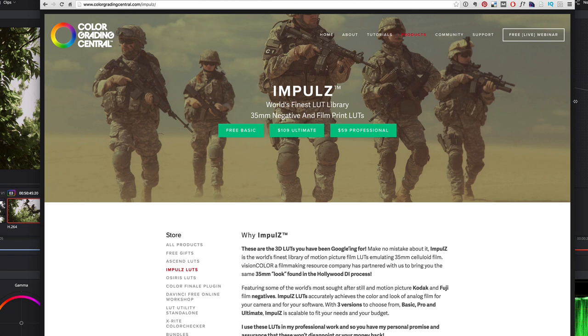The ones that I like to use the most come from a company called Color Grading Central and these are LUTs designed by a gentleman named Denver Riddle. Impulse is the 35 millimeter negative stock library of LUTs that they sell and there's different flavors of this. There's a basic version and then there's a professional and ultimate depending on what your needs are and these are outstanding and I want to show you how they work.